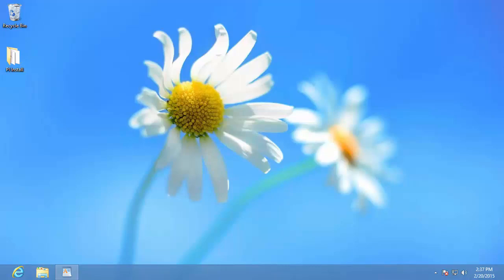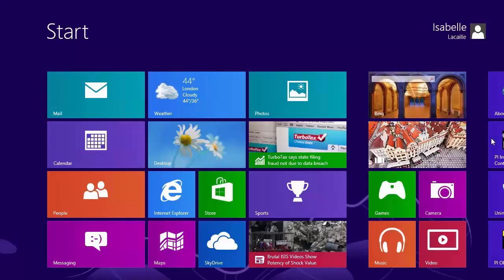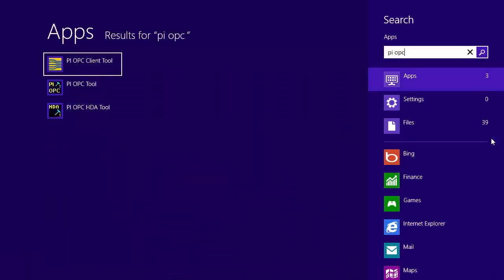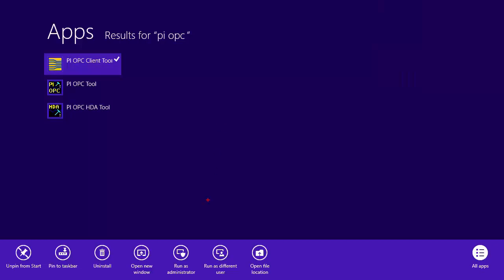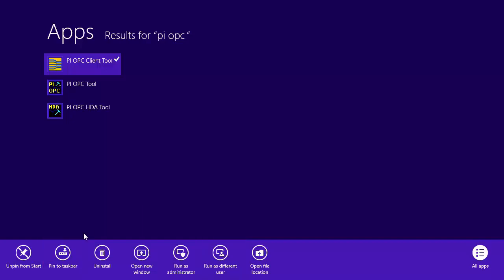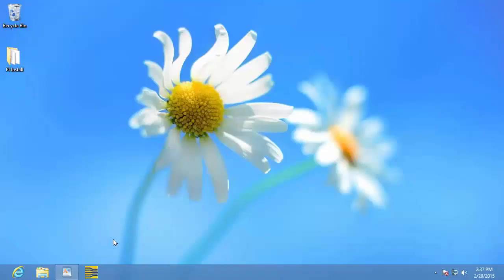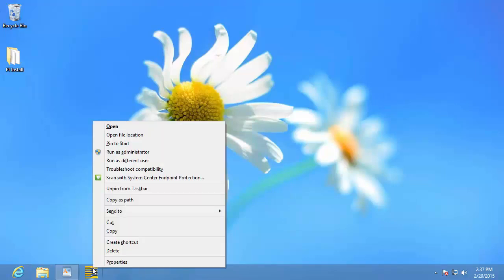Let me show you how to do that. First, let's bring up the start menu and search for the PI OPC client tool. Instead of clicking on it, we're going to right click on it. Depending on your local policies, you might have the option 'Run as different user', and this is what you're going to want to select. However, it's possible that this option hasn't been enabled. What you can do is first pin the application to the task bar. Once it's pinned to the task bar, hold down the shift key and then right click on the application, and then you'll have the option 'Run as different user'.